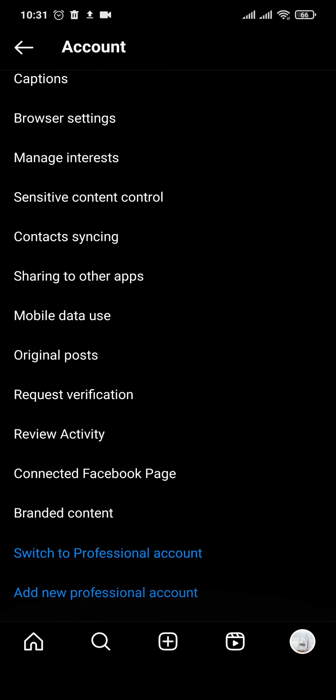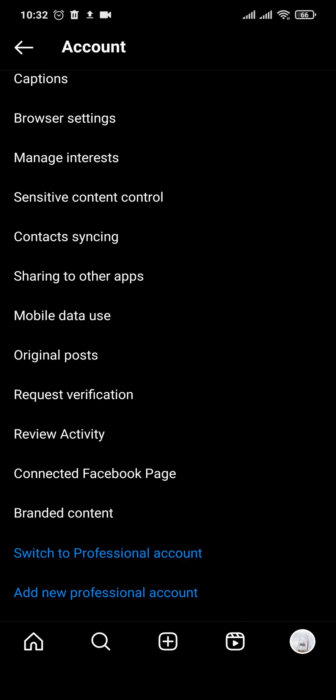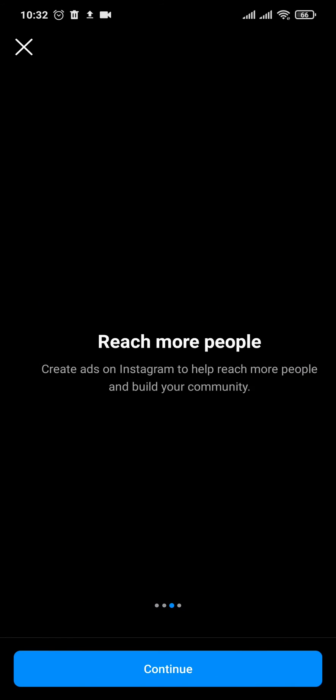Now on settings, you'll need to tap on account and scroll down and tap on switch to professional account. Tap on continue.